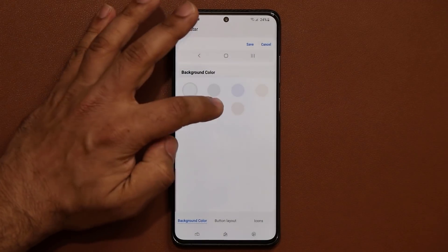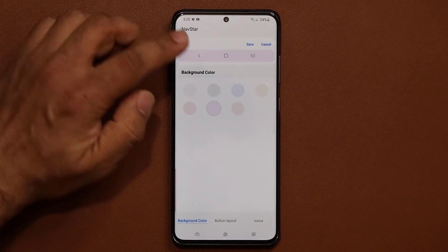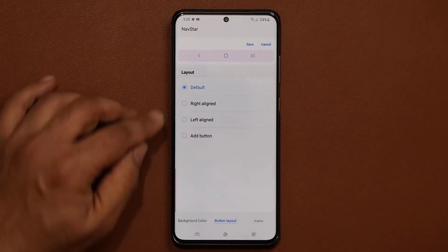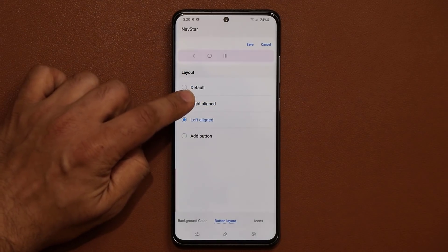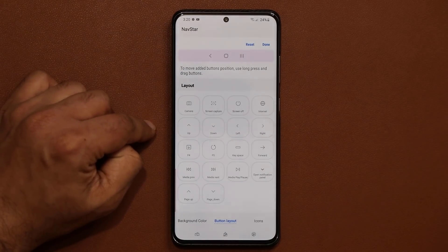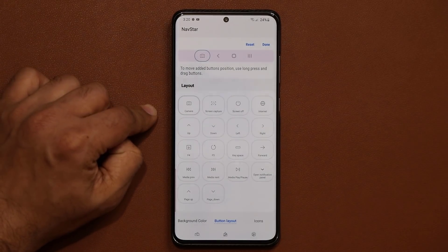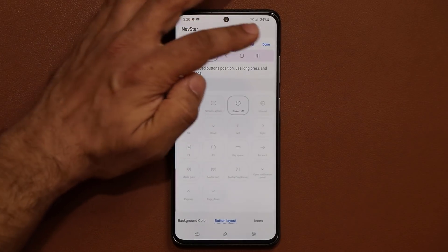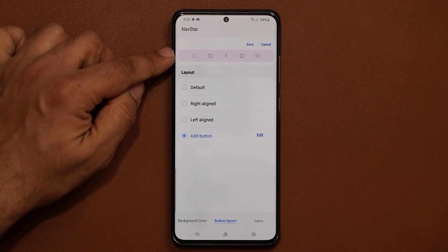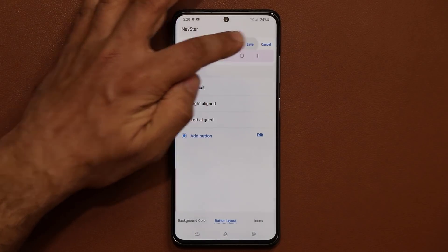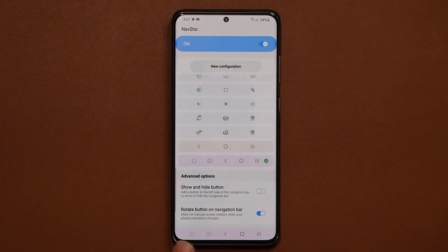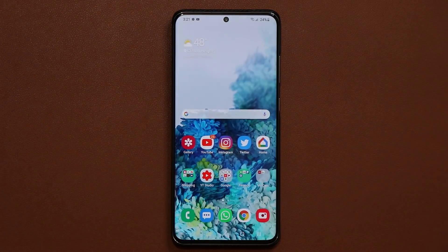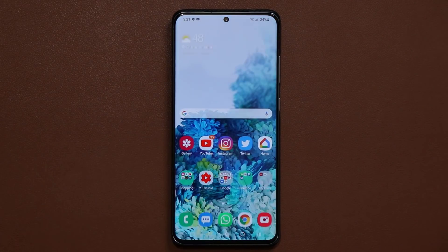Take a look at this — I can change the background, so it's going to look like this. That's the preview. I can then go to button layout and do right align, left align, and add a button. So let's do default. Let's tap add a button and add the camera button and the screen off button. I'll click done and that's going to be my new navigation bar. I'll save this. Now when I tap the camera button it launches the camera, and when I tap the other, it turns off the phone. That's absolutely fantastic.